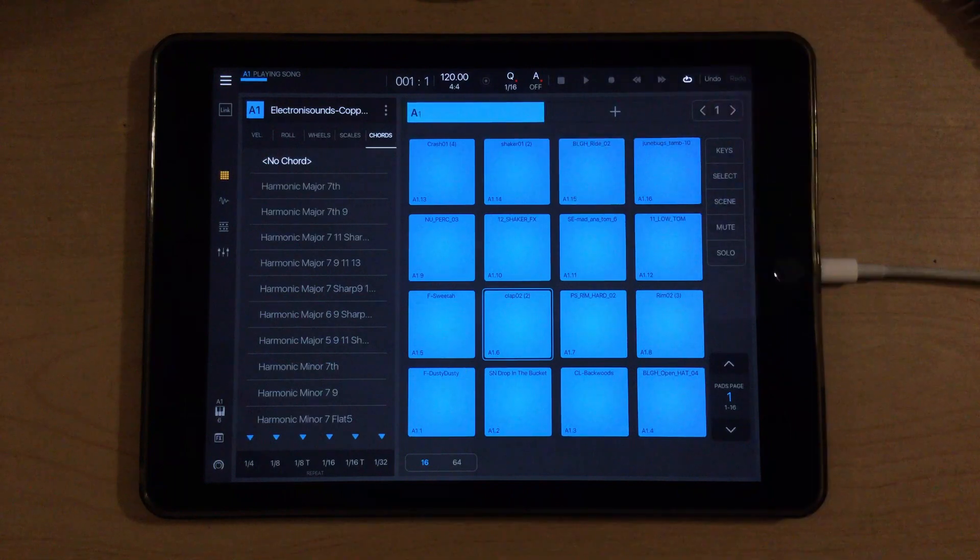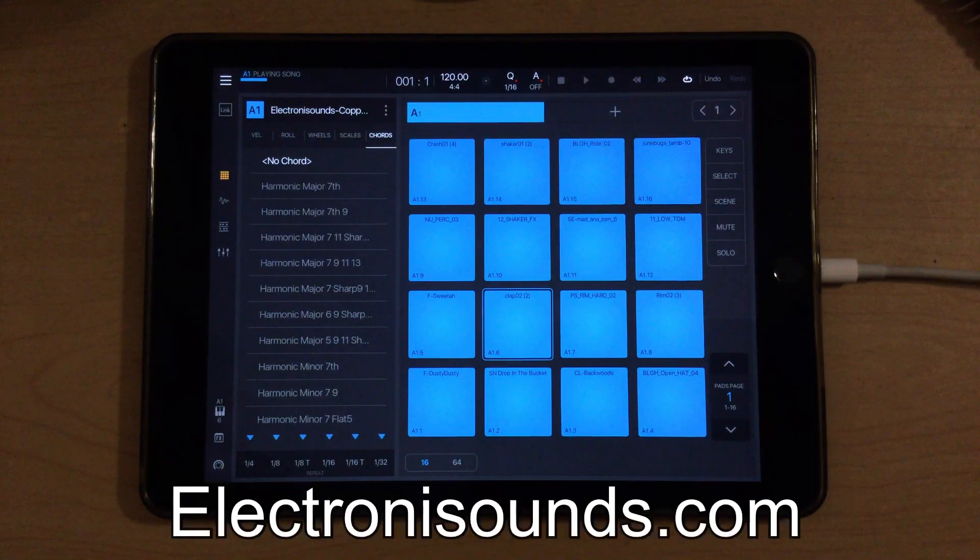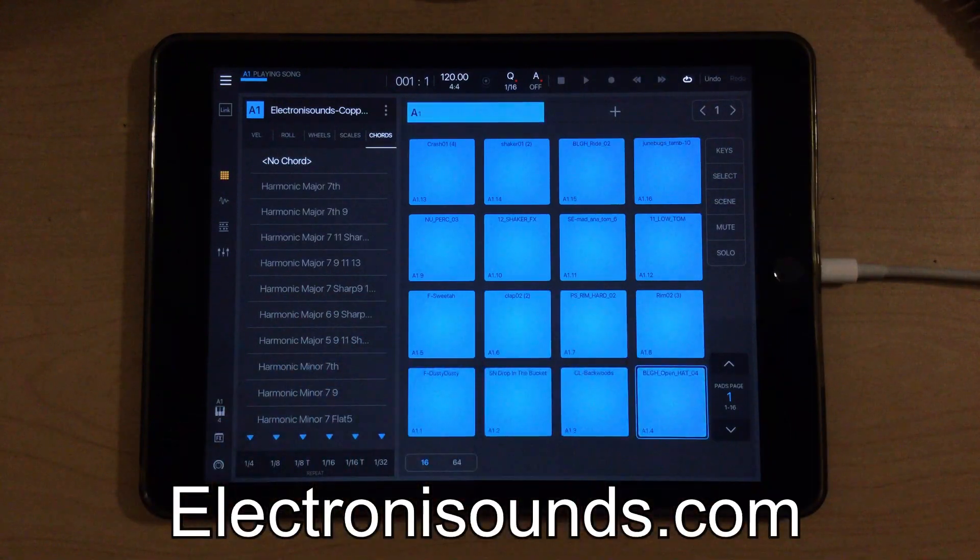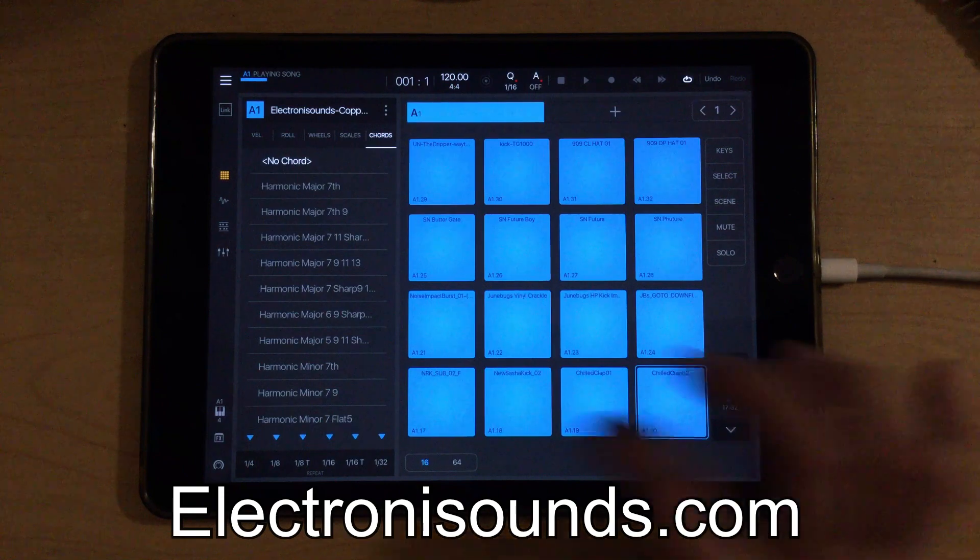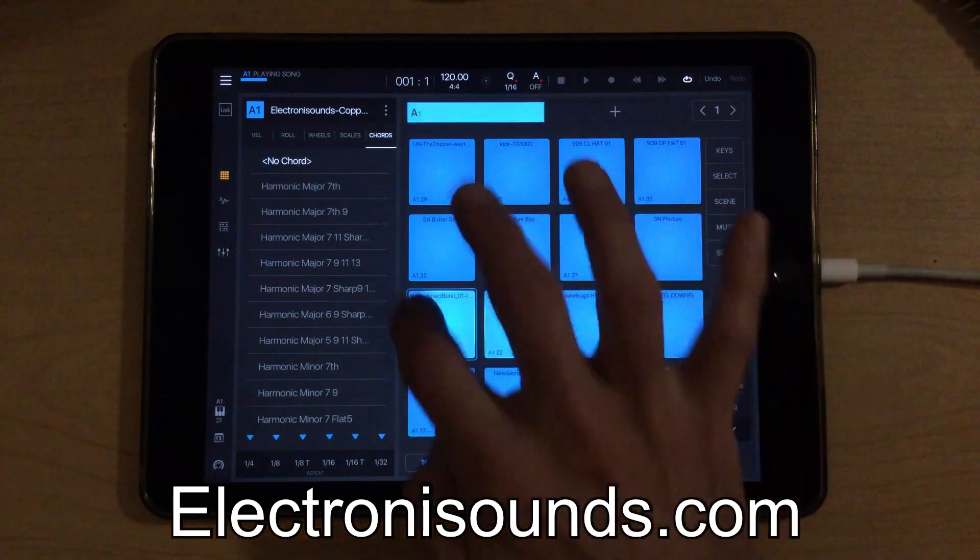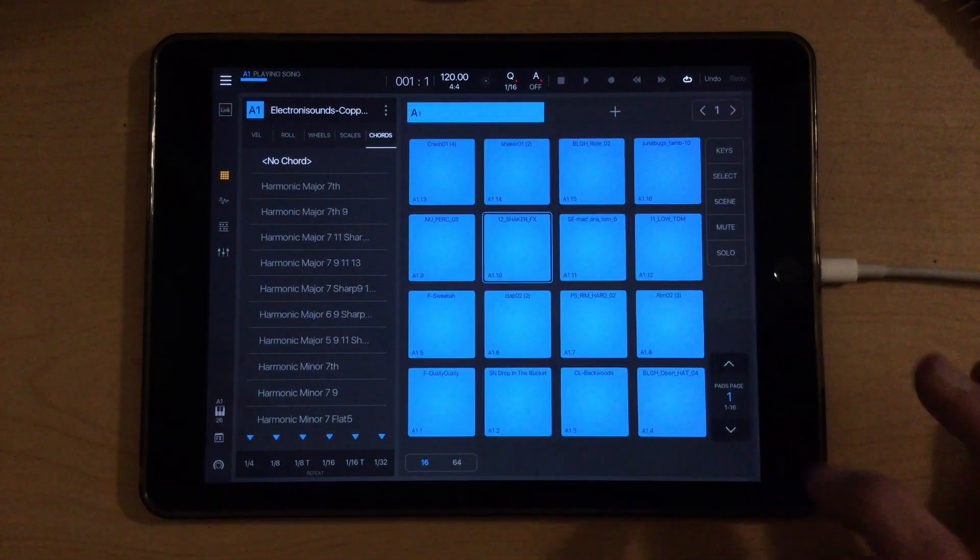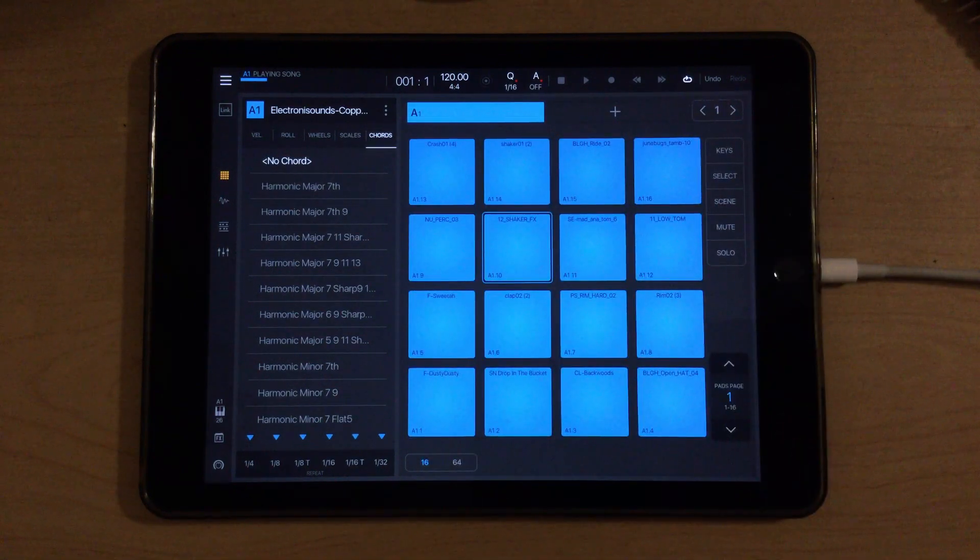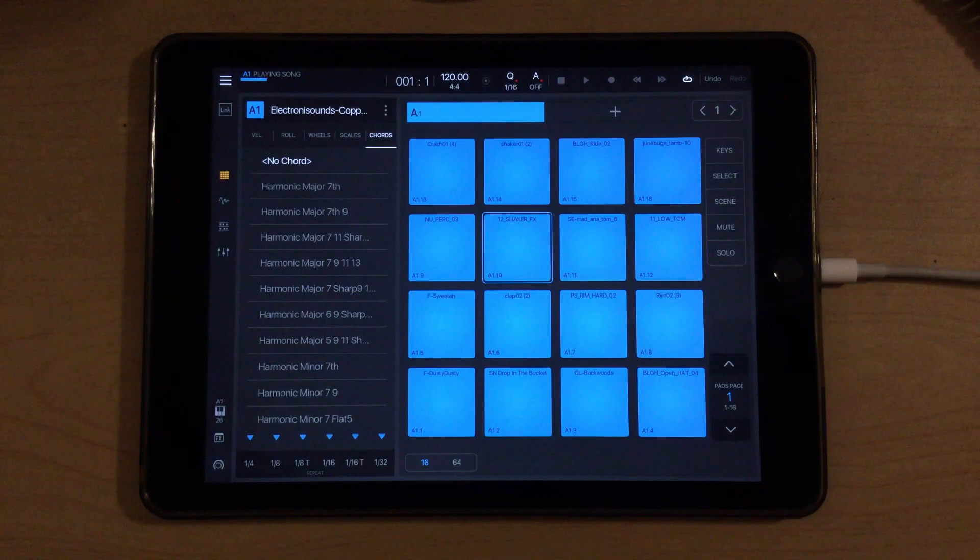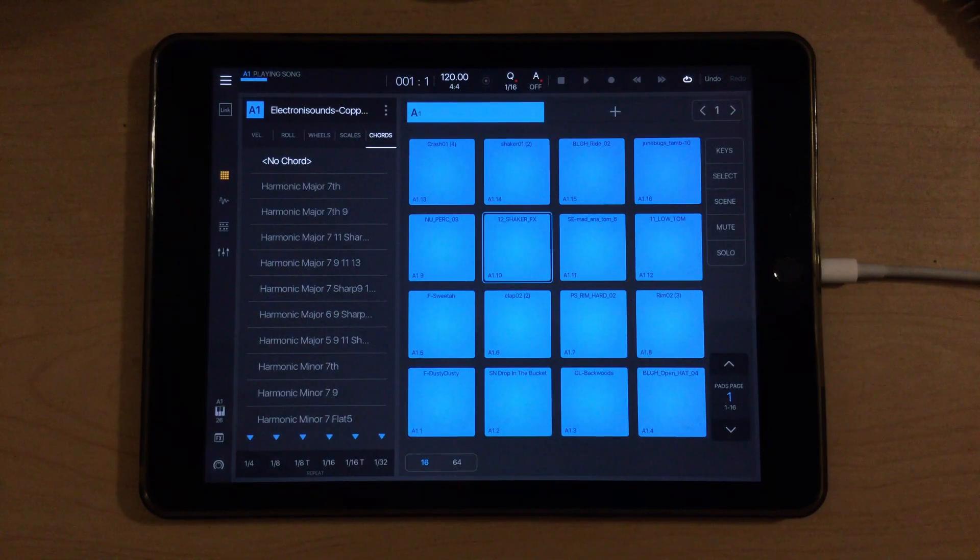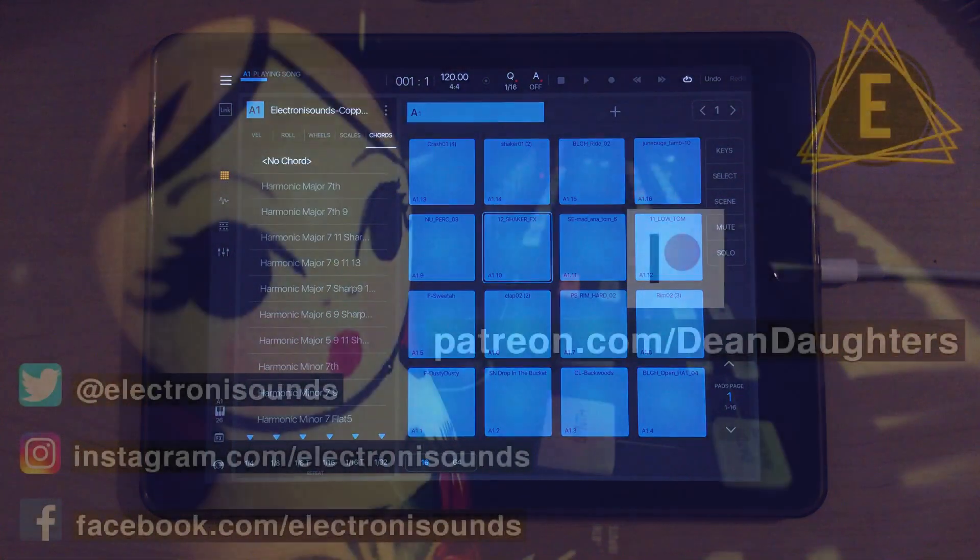So make sure you join my email list guys and grab this free Copper drum kit if you haven't already. 32 sounds that you can ride with quickly and easily. I hope you enjoyed this video guys. Stay tuned for more BeatMaker 3 shenanigans.